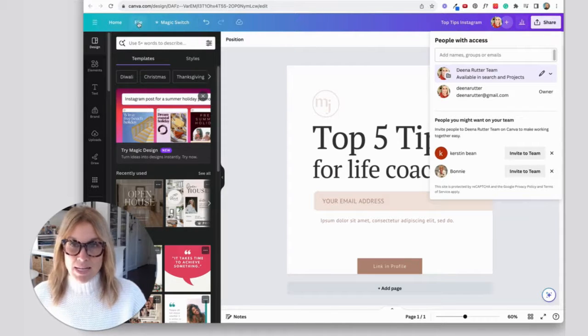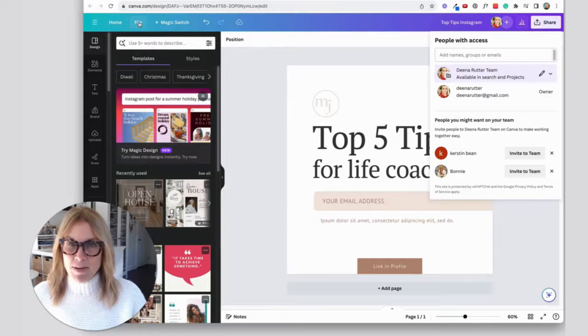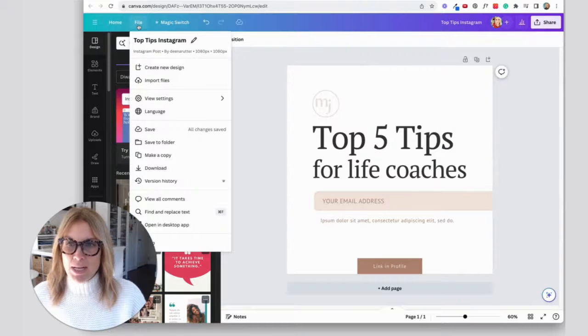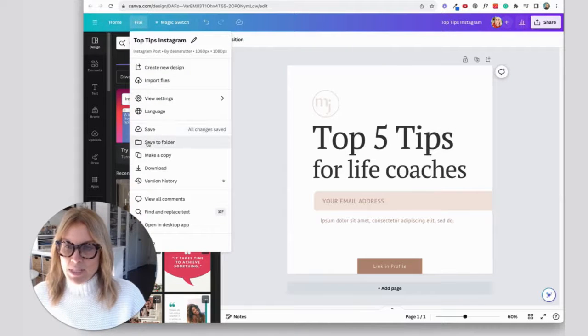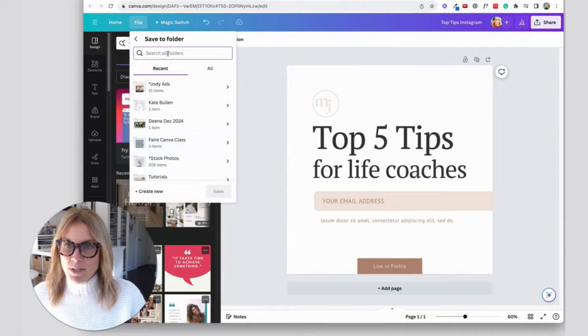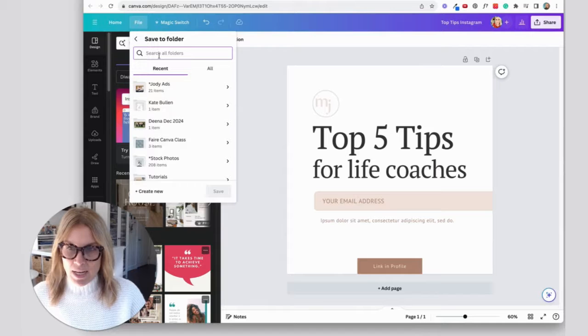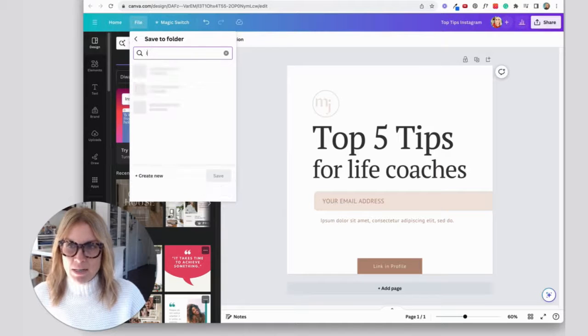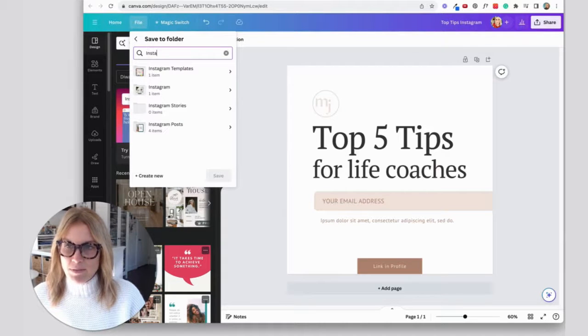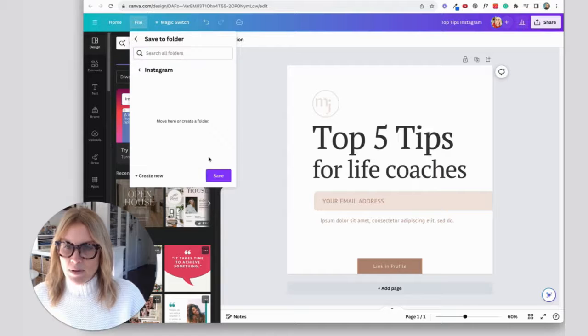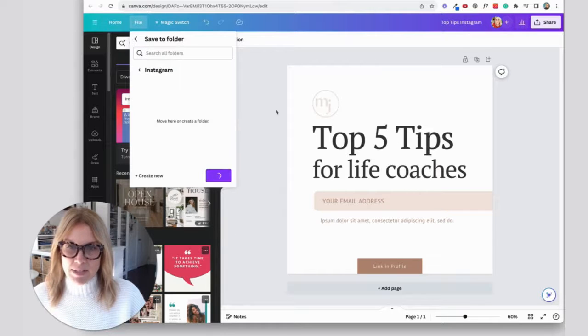The next thing I do is come up to file and I put it in a folder. So I'm going to say save to folder and I'm going to put it in my Instagram folder and save it there.